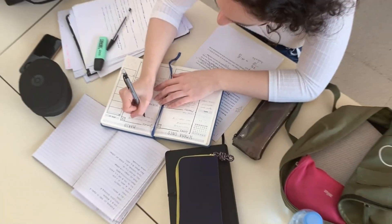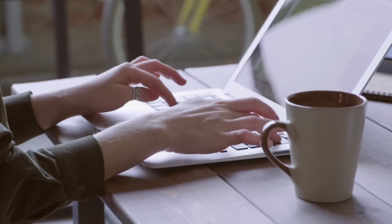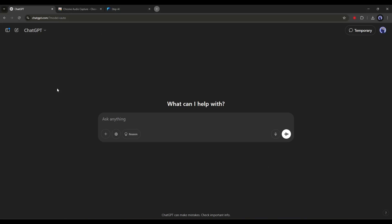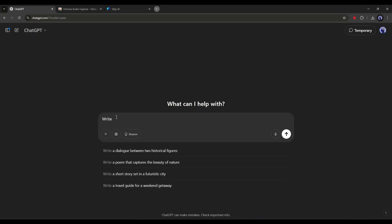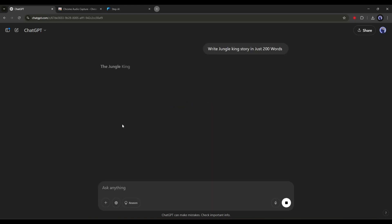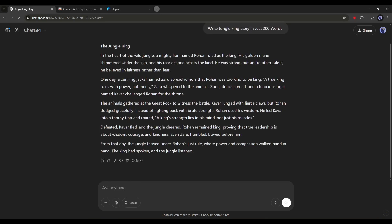To create any video, first we need a script. To generate the script, I will use our old friend ChatGPT. After opening ChatGPT, simply ask for a story. For example, I am asking for a jungle story in just 200 words. I mention the word count only for tutorial purposes — you can make it longer. Our script is ready.